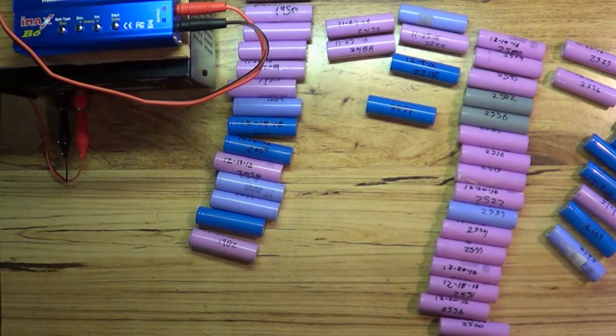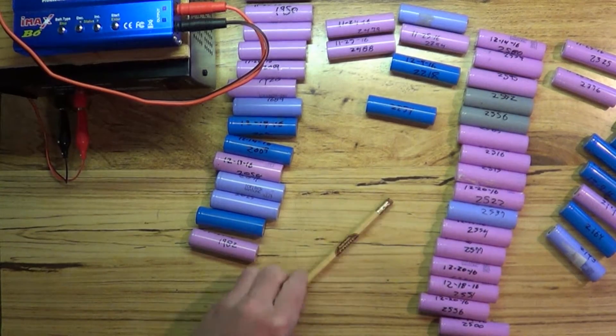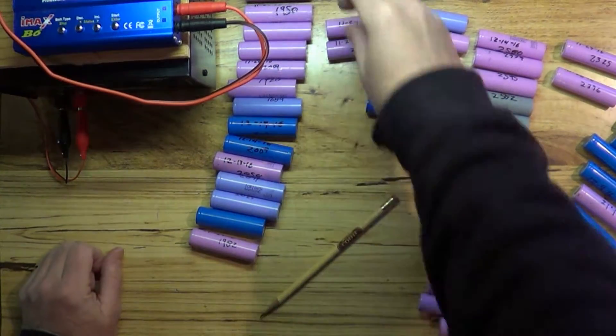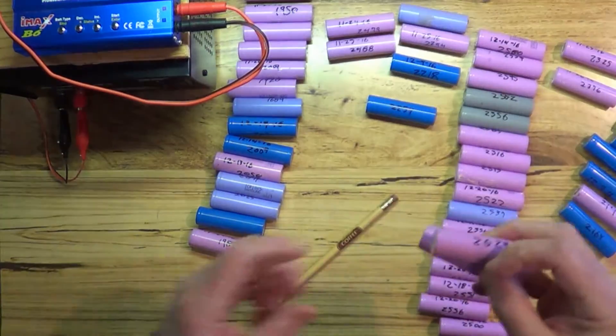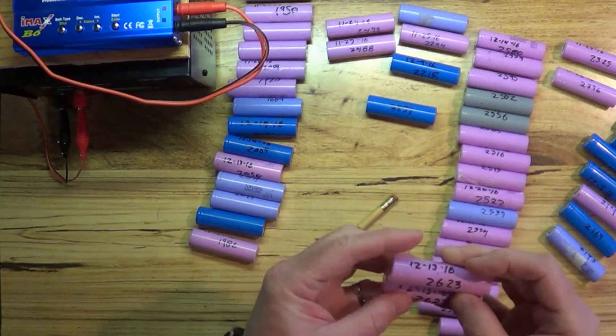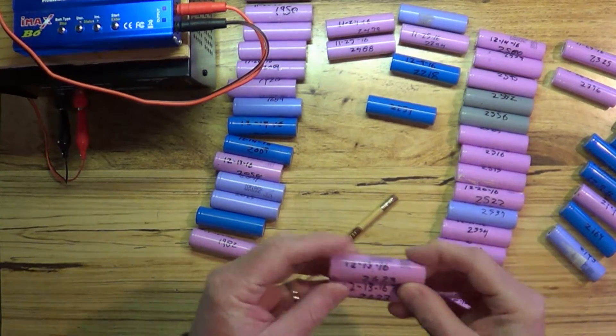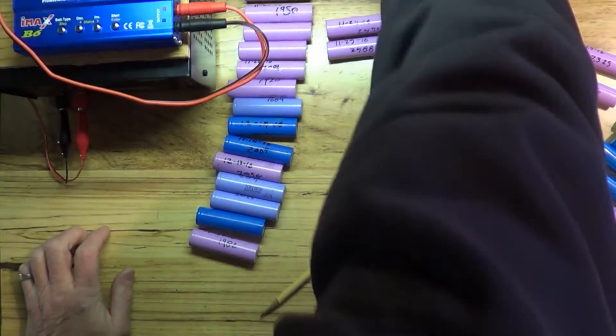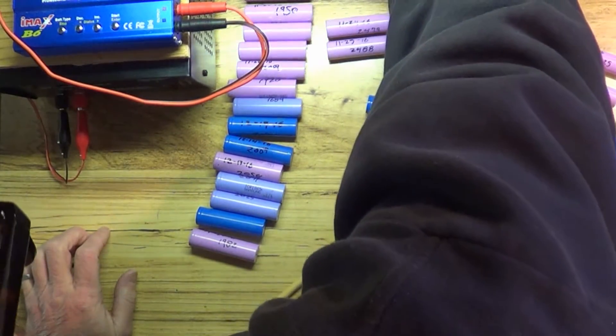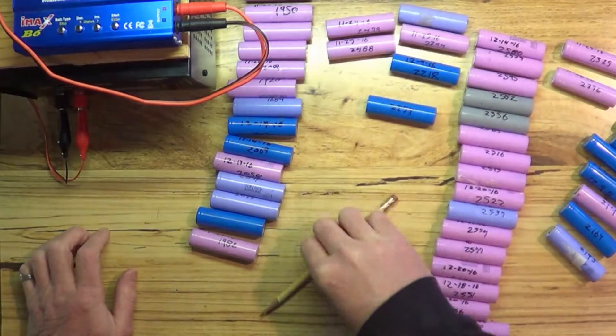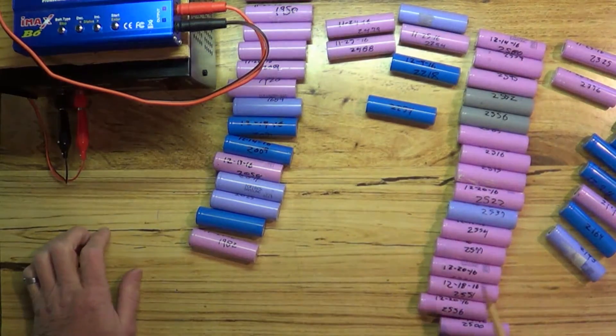I've got a pretty good variety of capacities here. I've only got two 2600 milliamp cells, so we're going to stick these way up here out of camera range unfortunately.